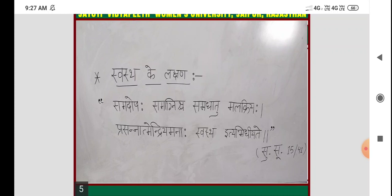Higher competitive exams mein is shloka se related fill-in-the-blank questions aa sakte hain. Jaise: 'Atma, Indriya, Mana — dash dash — Swastha Vyakti ke Lakshana hain.' Ya question hoga: 'Swastha Vyakti ke Lakshana kis Acharya ne diye?' Options mein Charak, Shushrut, Vaag Bhatt, Sharangdhar honge. Ya 'Following mein se kaun sa Swastha Vyakti ka Lakshana hai?' — to inke liye exact shloka yaad hona chahiye.